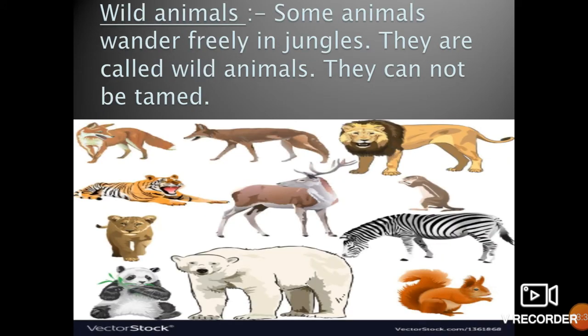The next category is wild animals. Some animals wander freely in jungles and they are called wild animals. They cannot be tamed. Some common examples of wild animals are tiger, lion, fox, bear, deer, and others. You can visit a zoo to see some wild animals. Wild animals are very dangerous. The lion is called the king of the forest.